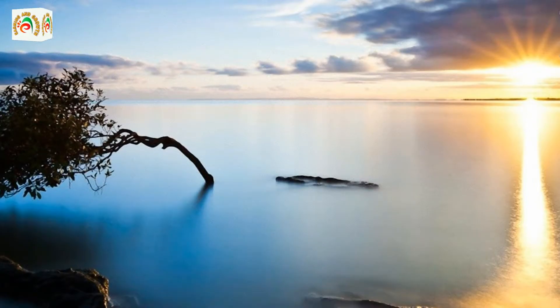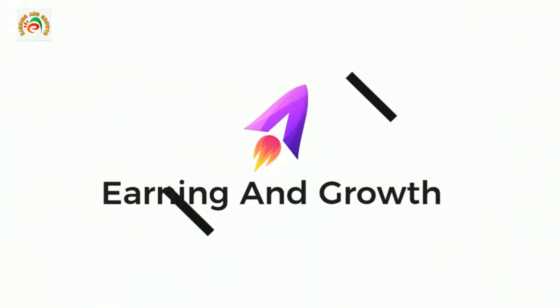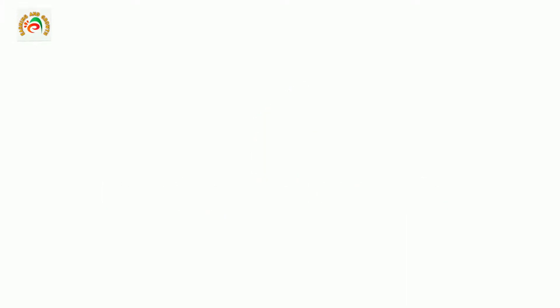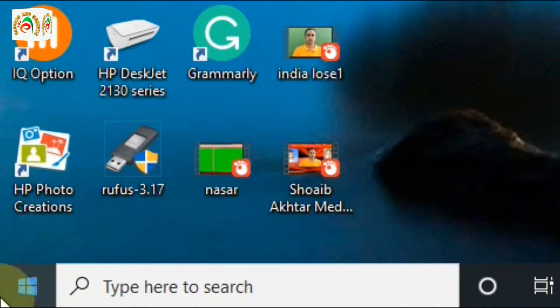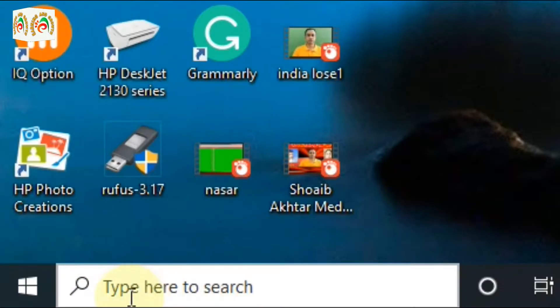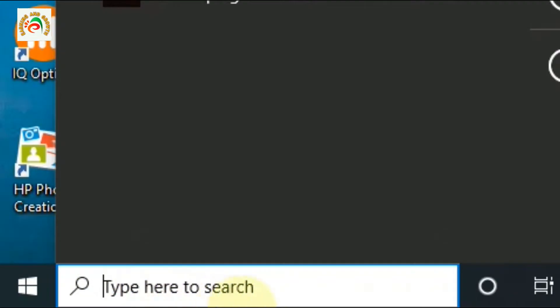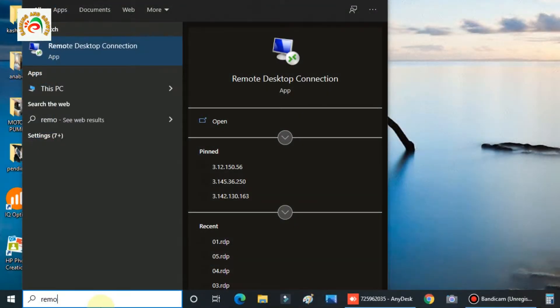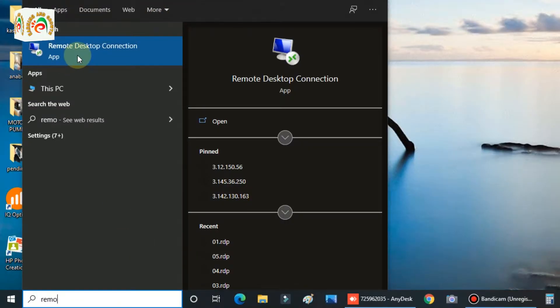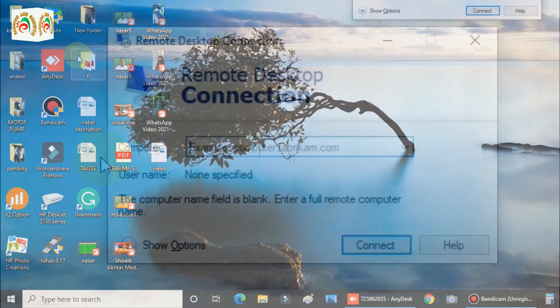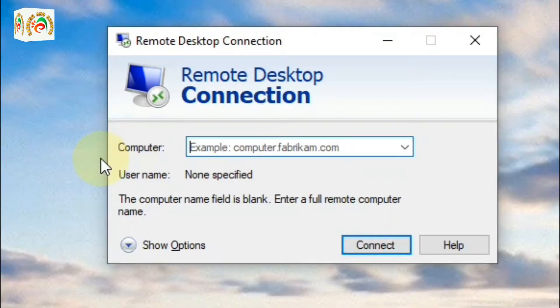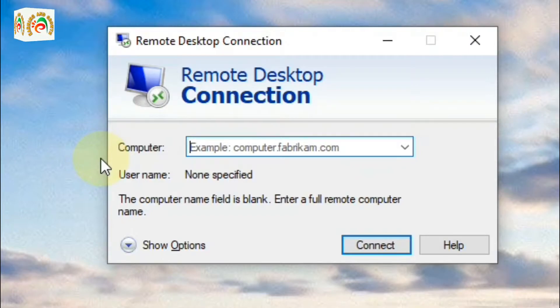So let's begin. First of all, you can see the start button and search bar. In the search bar, type 'remote desktop connection'. As you can see, there is Remote Desktop Connection in the results. Click that one. Once you click, you can see this kind of menu appear on your screen.